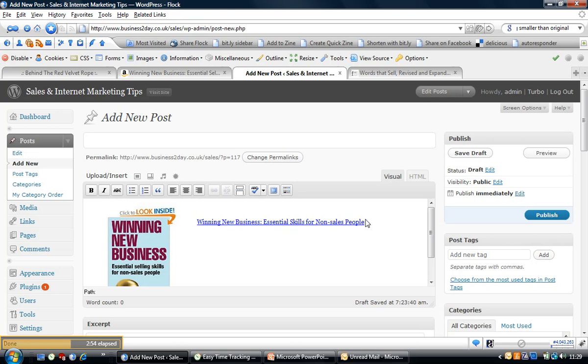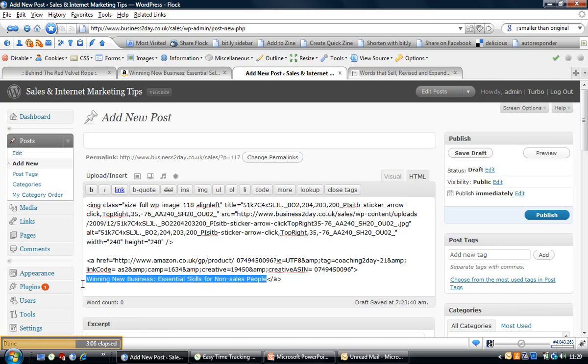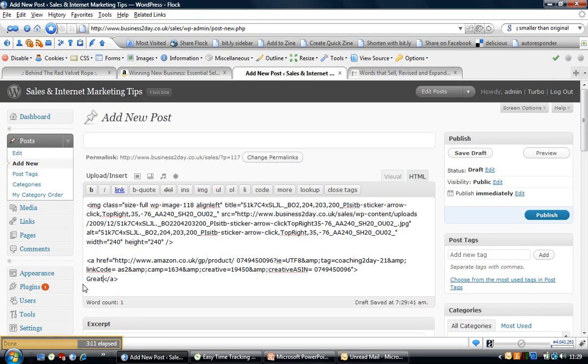We might not want those words—that's what Amazon suggests—we might not want them, so how do we change that? Go back into the HTML, and here's our link right down at the bottom here. But can you see there, 'Winning New Business: Essential Skills for Non-Sales People'? So I'm going to change that, and I'm just going to put 'great book on sales for non-sales people.'